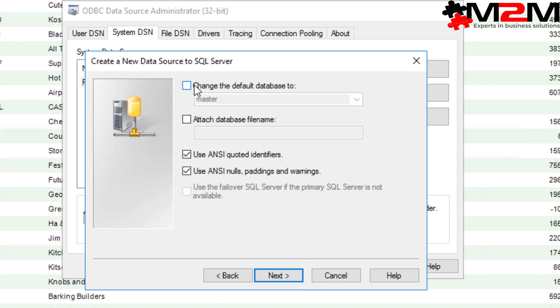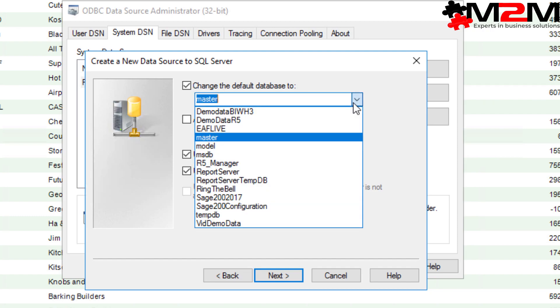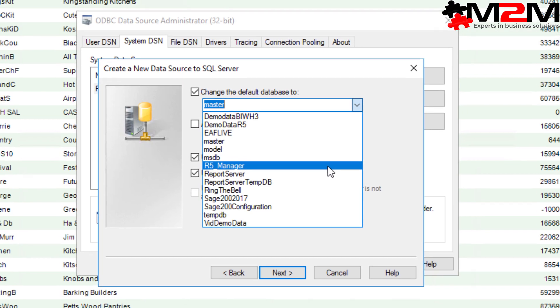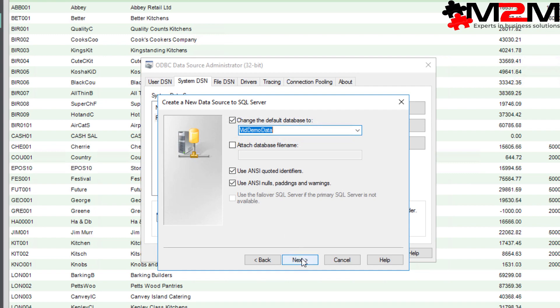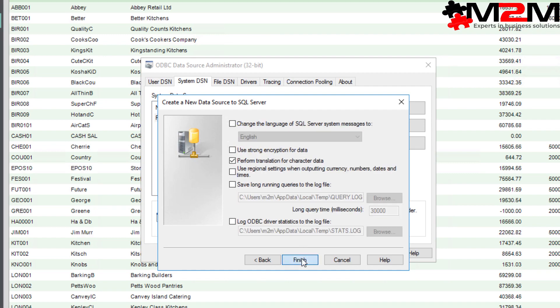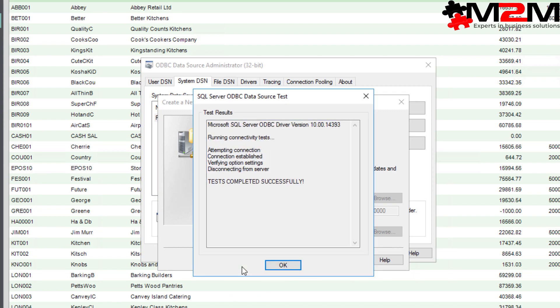Here we're going to choose the default database. Again, if you don't know what the database is called, contact your SAGE administrator, contact your IT team or by all means contact us. We're not going to worry about any of this. We're just going to click finish and then press test data source. You should see it completes successfully. Happy days.